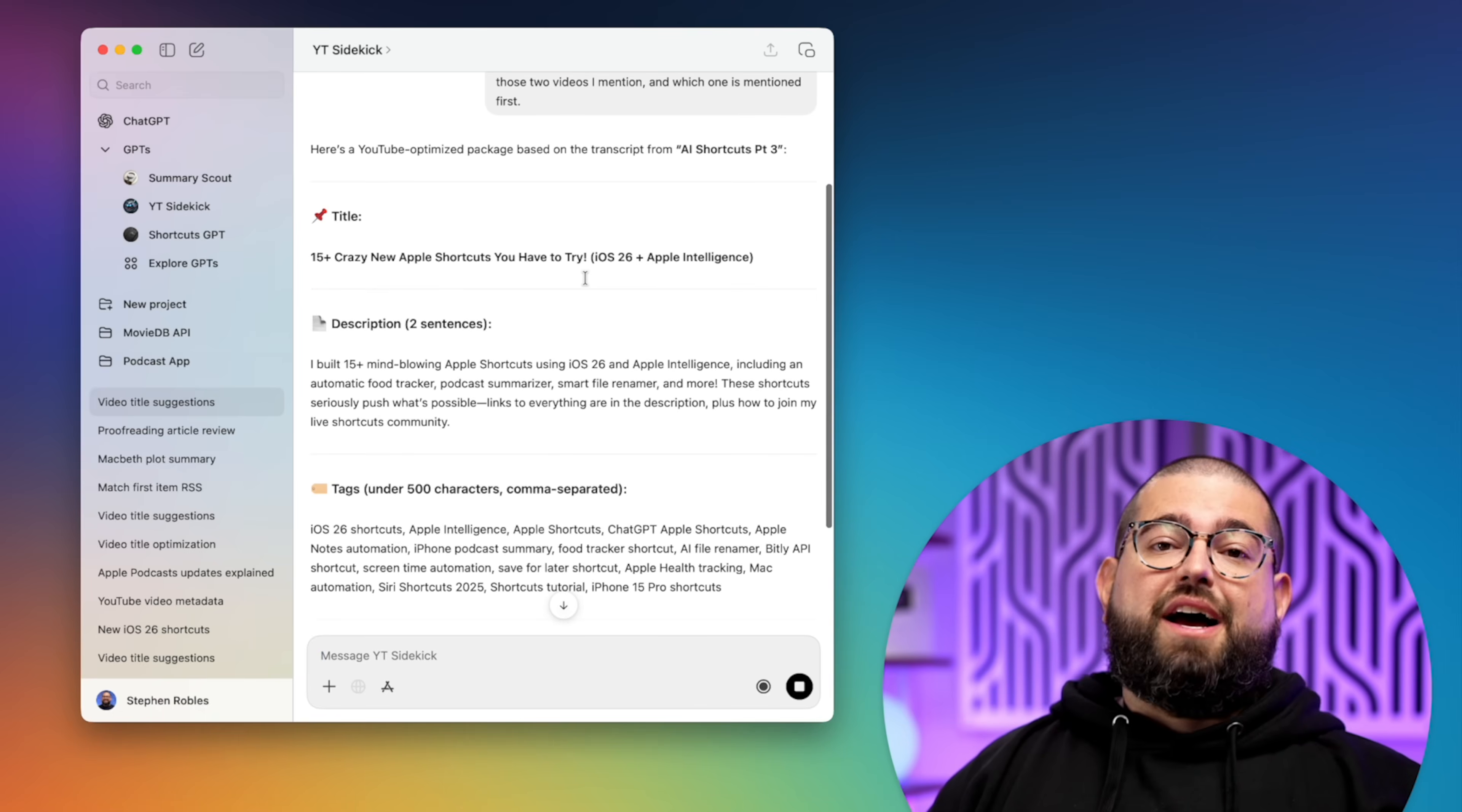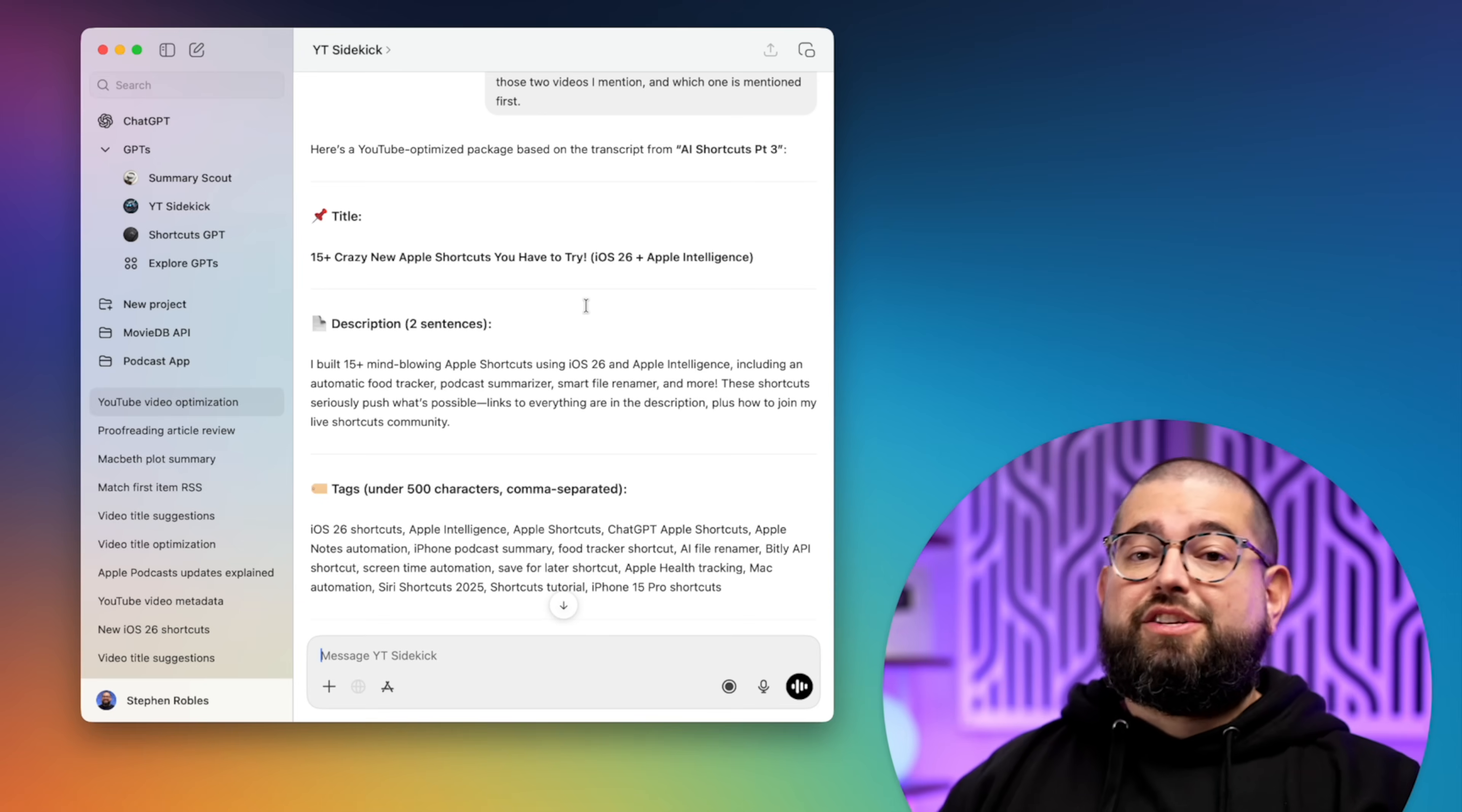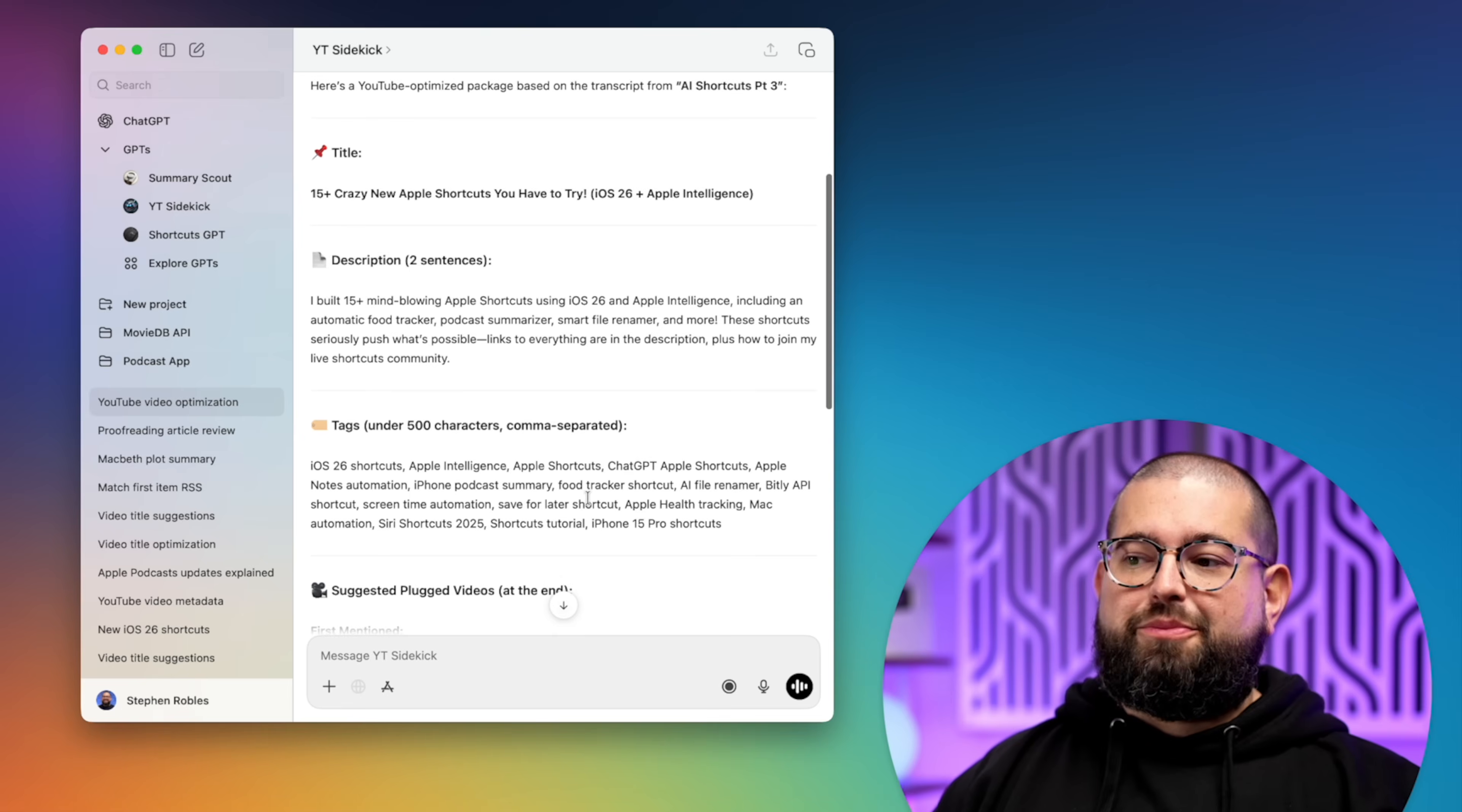Now I will typically massage the title and description for the actual video, but this gives me a huge headstart. And the title and thumbnail is really important. So offloading that to ChatGPT really helps a lot.